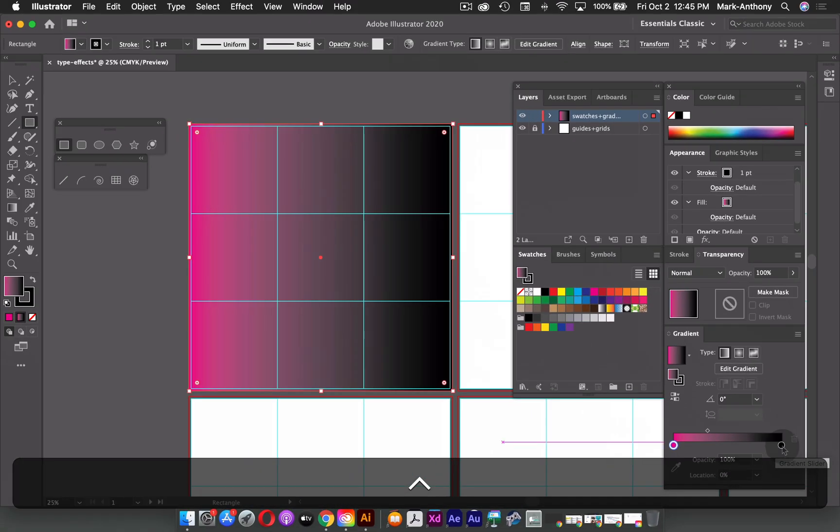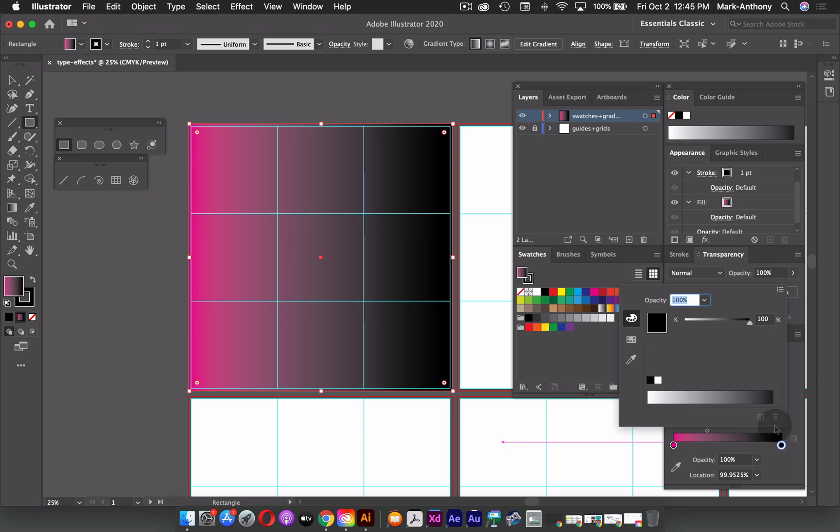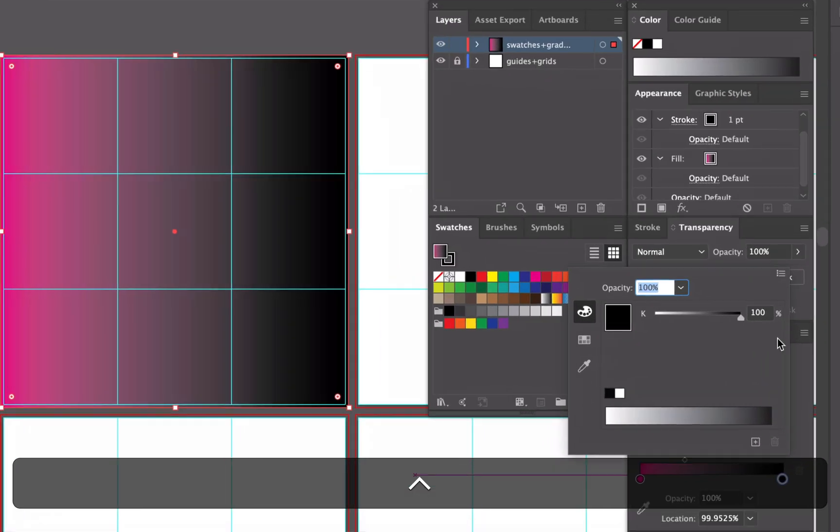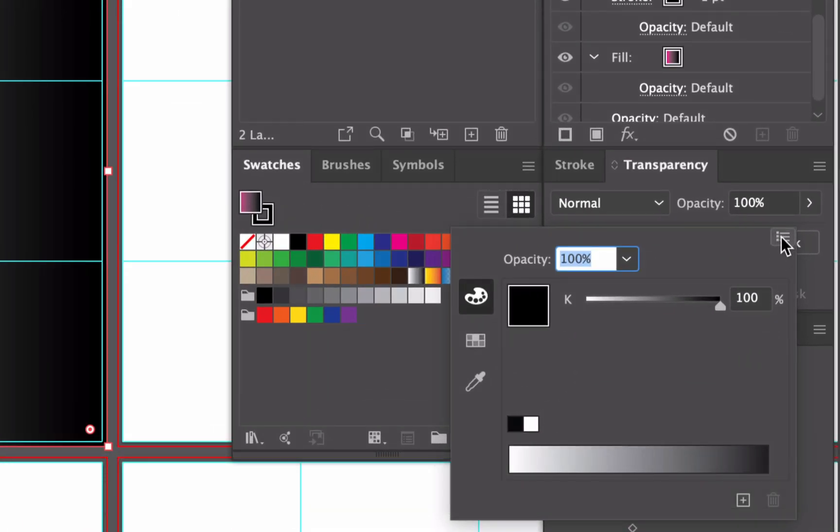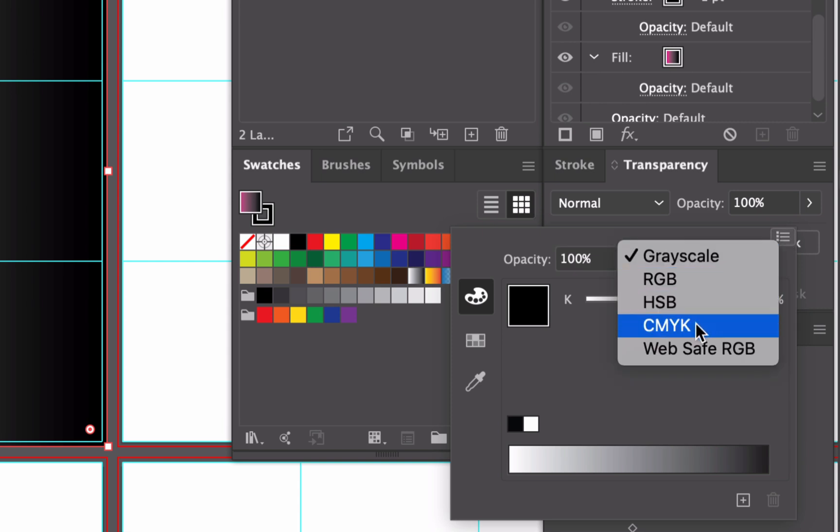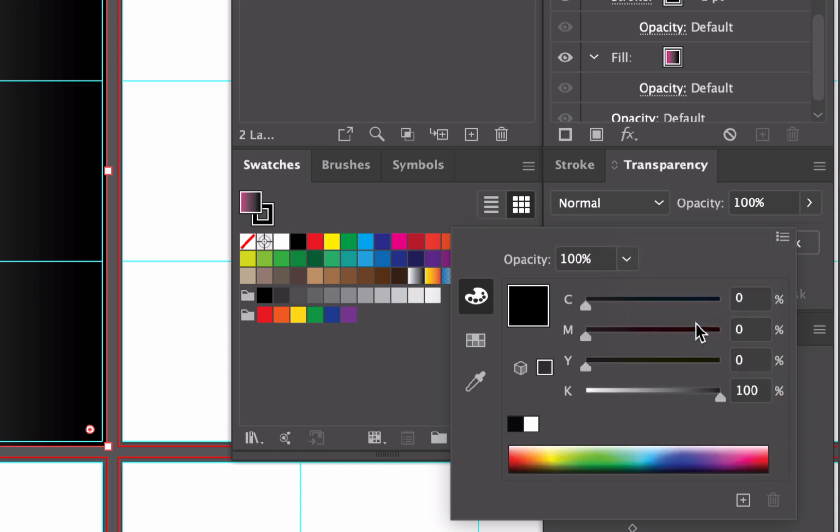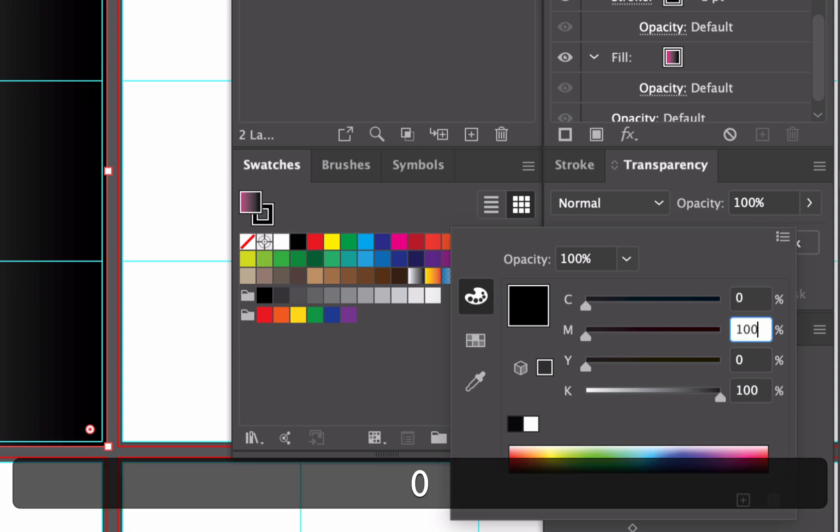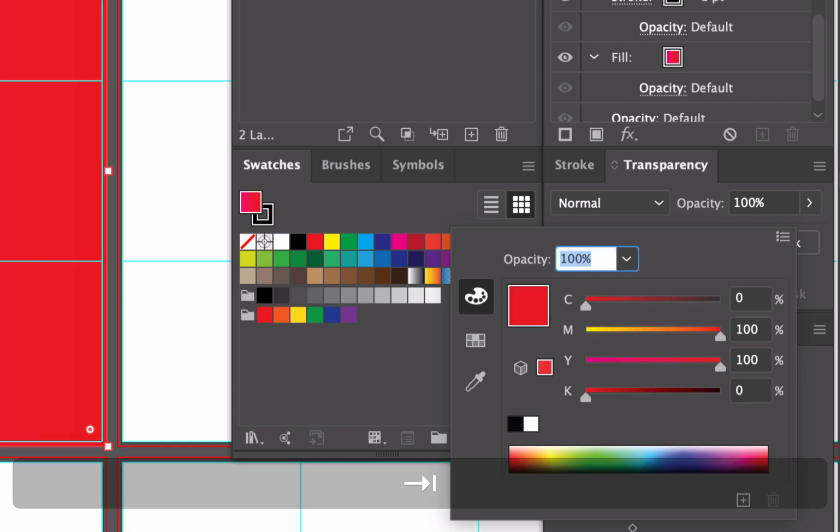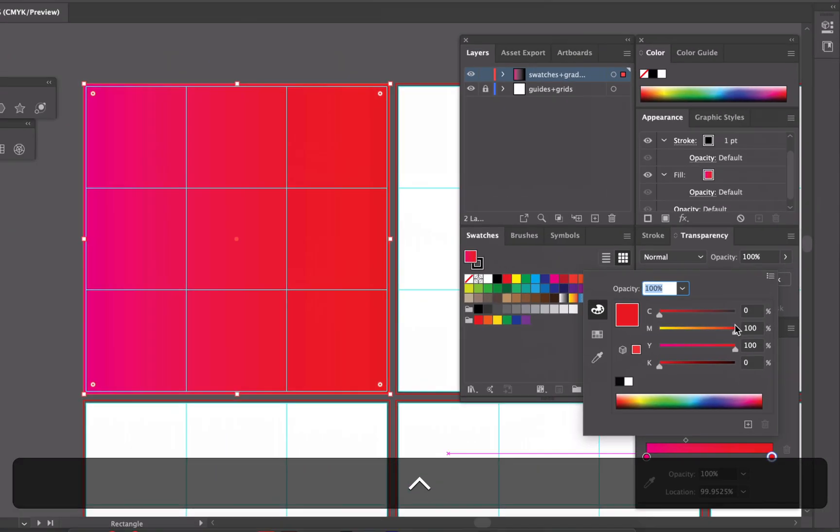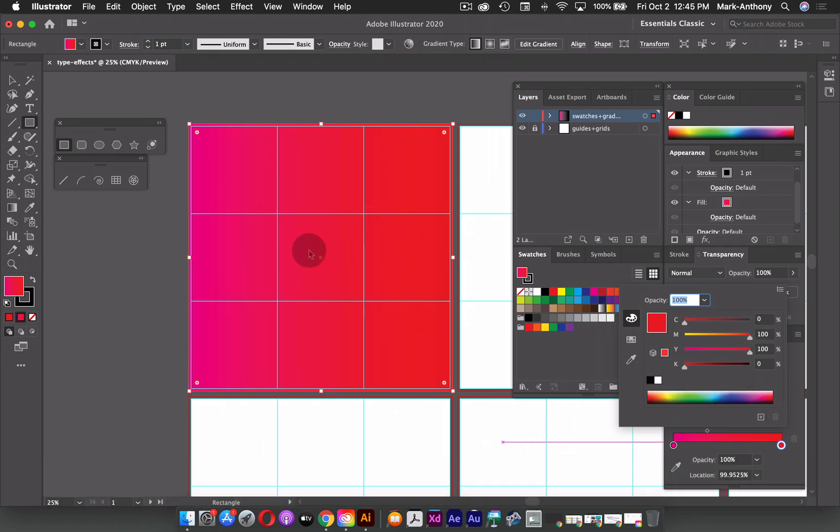And what you could also do is double click on a color stop and change its color. So I'm going to double click on that color stop, it's going to open up my color options. And this flyout menu, I'm going to change that to CMYK. And what I'm going to do is add 100 magenta, and 100 yellow, and zero black. And that's going to just give me a brighter version of red right there.